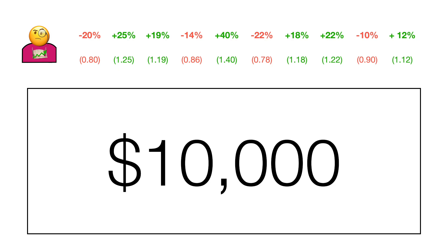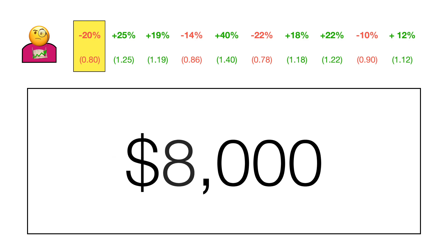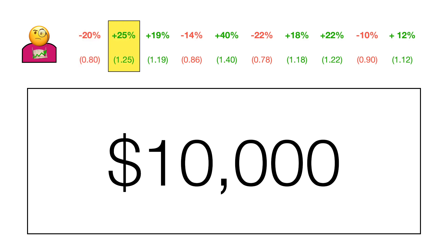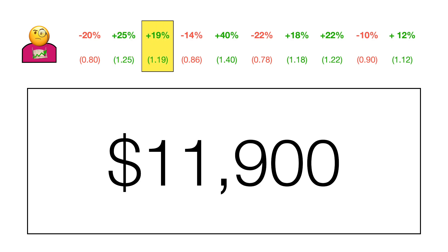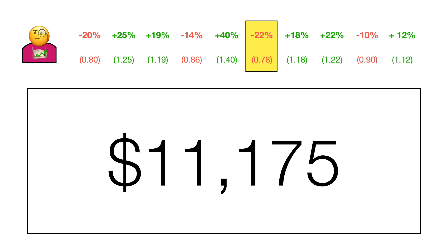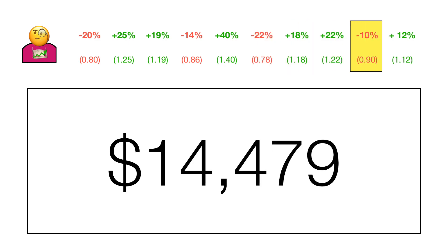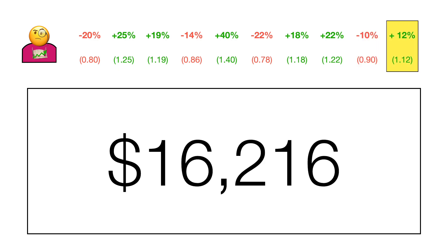Now let's go to Stevie the swing trader. He made a bad swing trade in year 1 — the asset went down more — but it paid off year 2 with a huge gain. His returns: down 25%, up to even, up 19%, down 14%, up 40%, down 22%, up 18%, up 22%, year 9 down 10%, year 10 up 12%. Stevie finishes up $6,216 over the 10-year period.